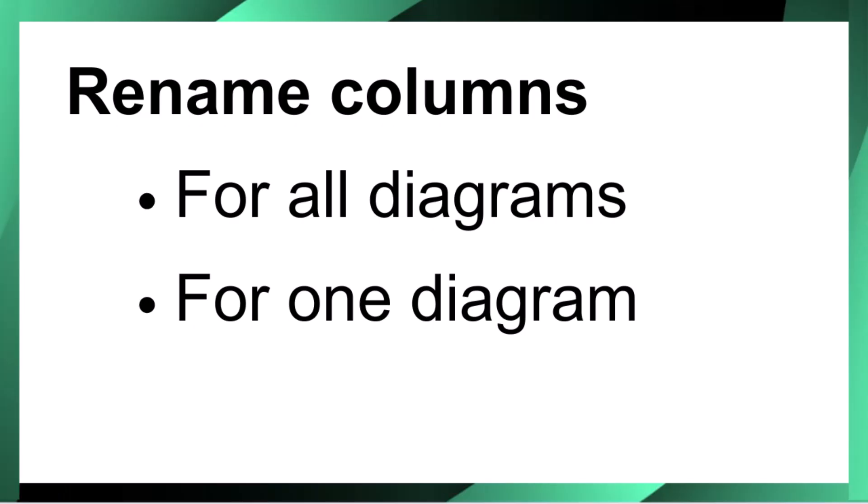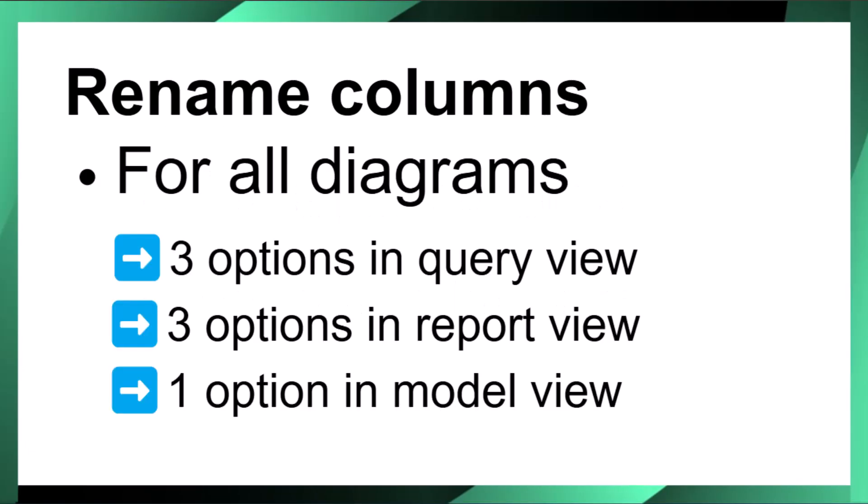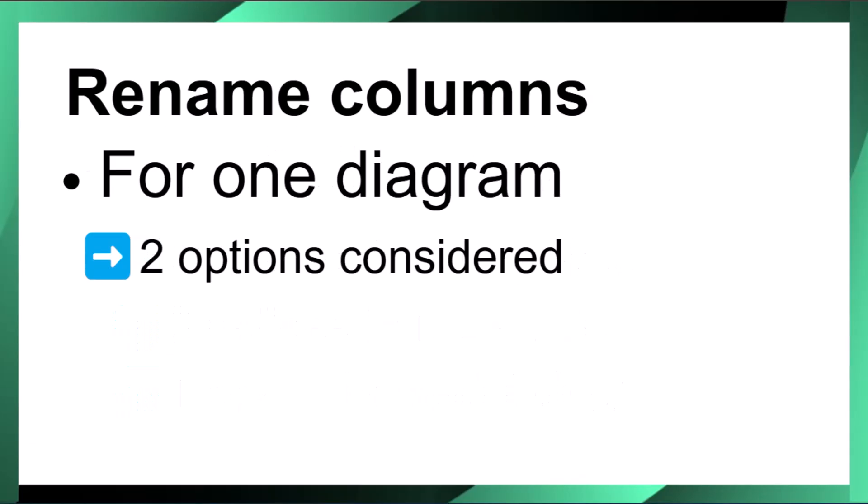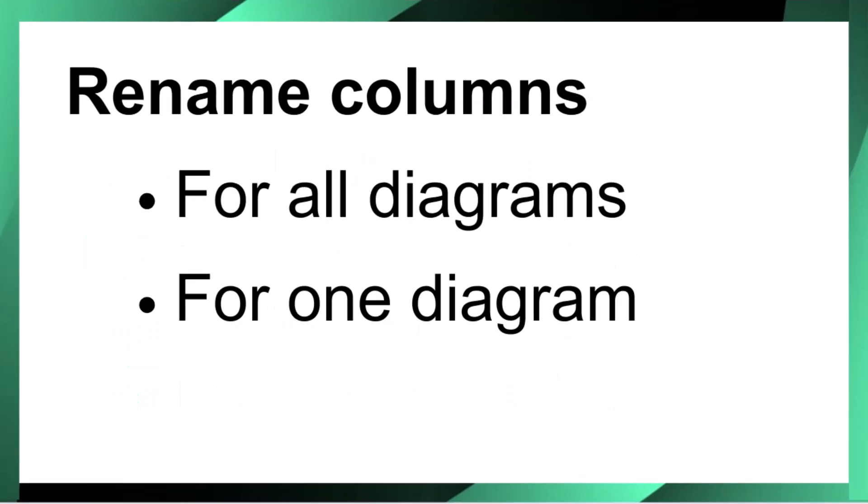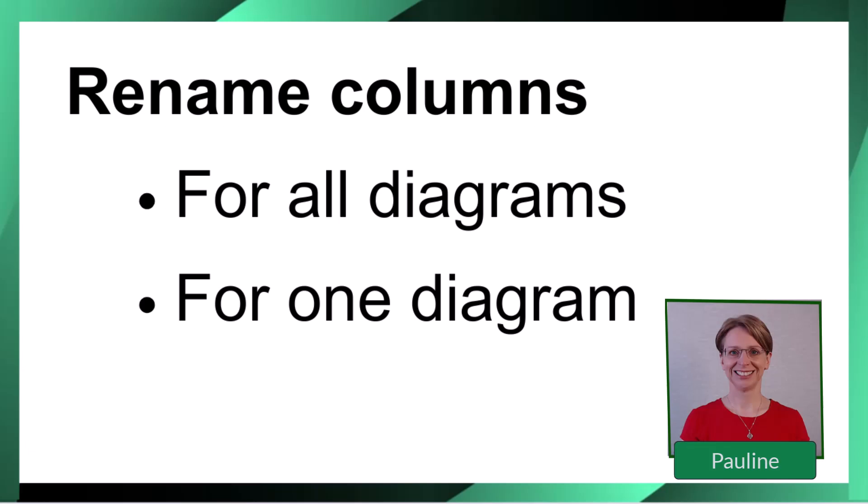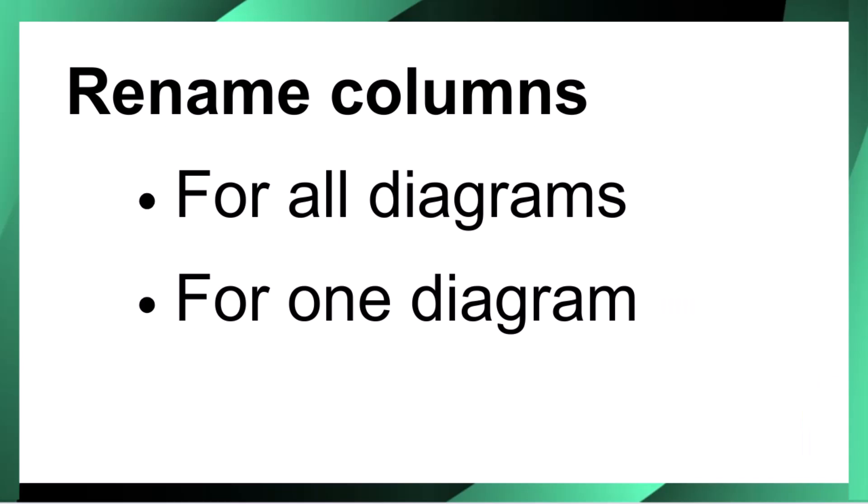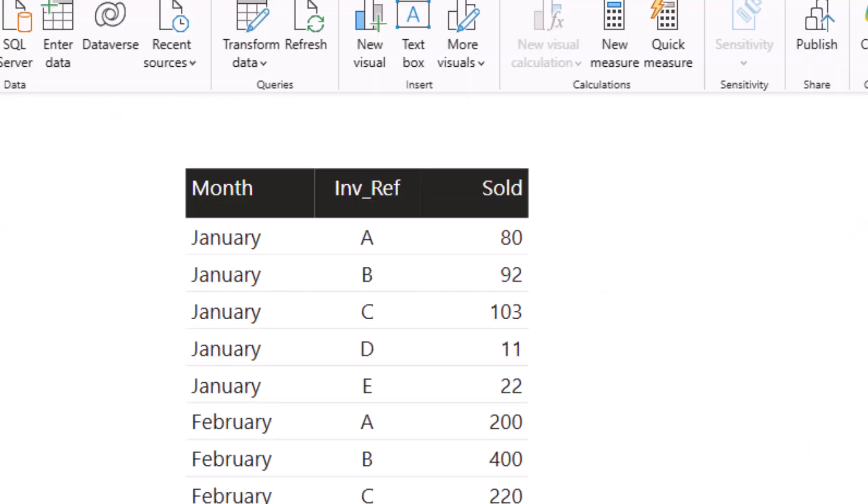How do you change the column name in Power BI for all diagrams and for only one diagram? In this video I'll walk you through the two scenarios. Hi I'm Pauline and I provide practical data skills for real-world analysis.